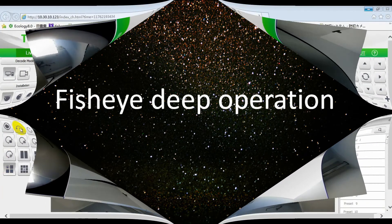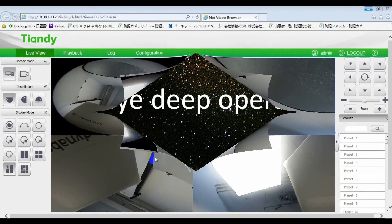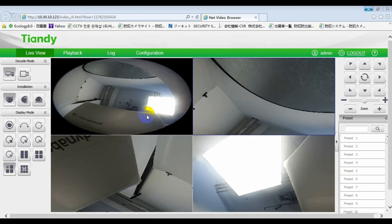Dear 10D customer, today is 10D panoramic camera deep operation.